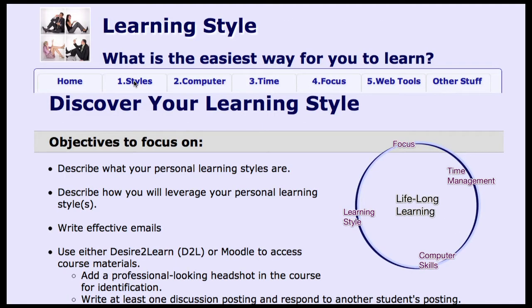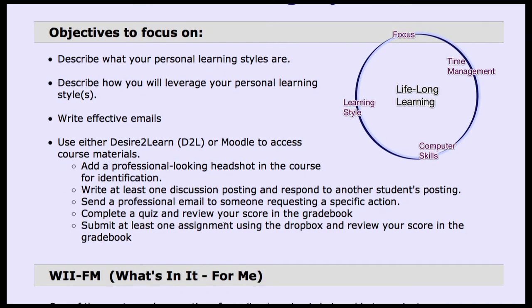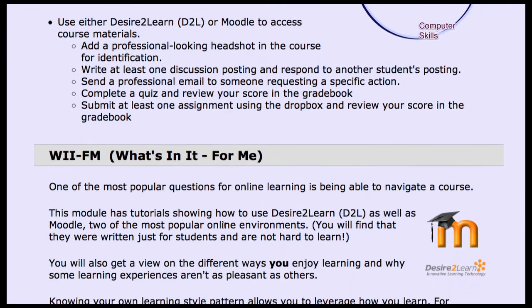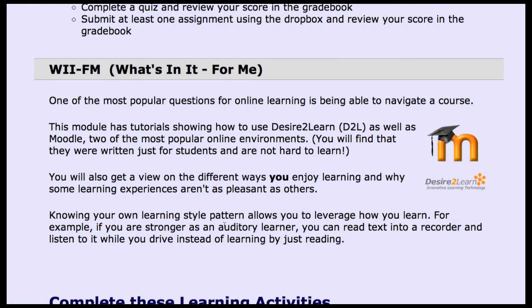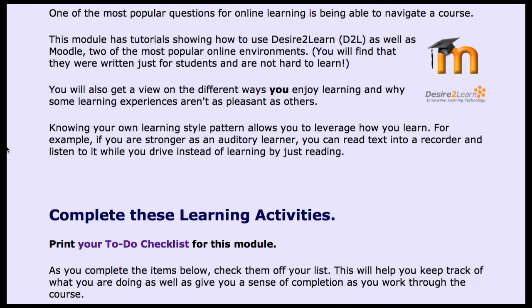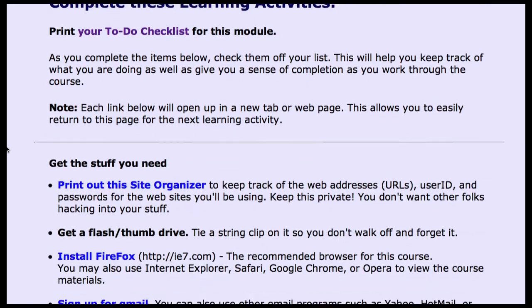Let's look at the first module. We go into learning styles — we tell the students what the objectives are and introduce the concept of WII FM. This is a radio station that all of us listen to, and it comes down to 'What's In It For Me.' If students understand why this information is important, their brains will have a much greater tendency to absorb and retain it.